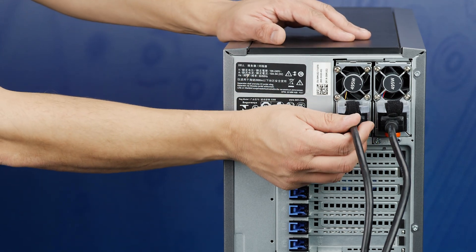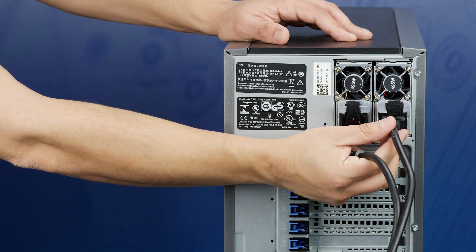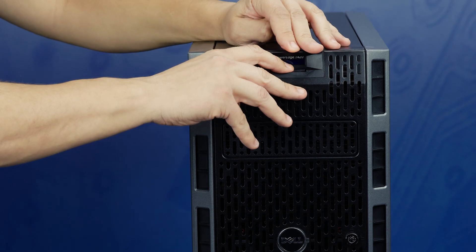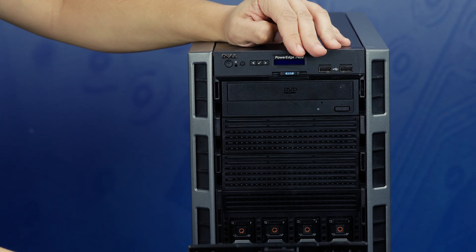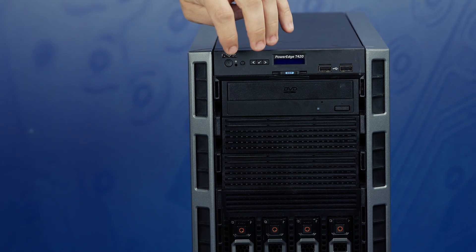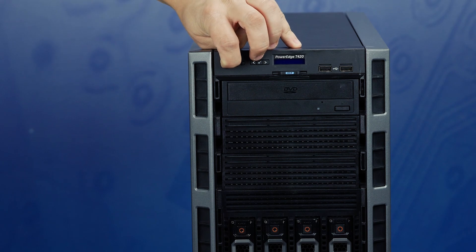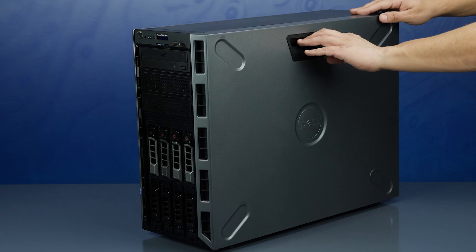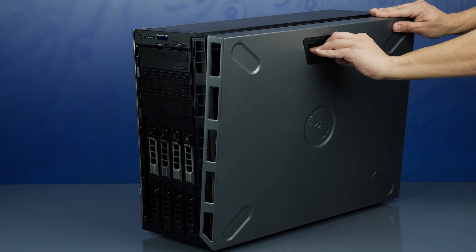First, ensure the computer is properly powered down and the power cord is unplugged. Next, press and hold the power button until the light is completely shut off to ensure there is no residual power remaining on the motherboard. Please make sure to check with the system manual and comply with any recommended safety instructions.